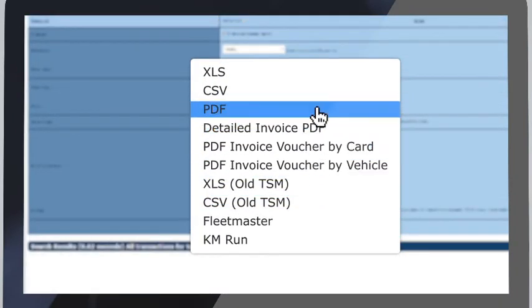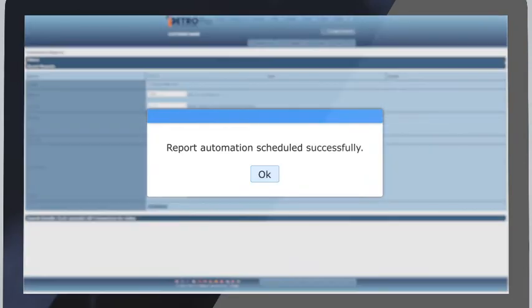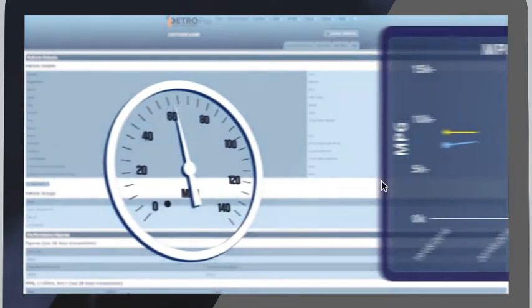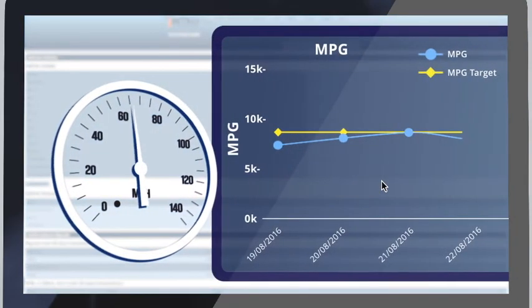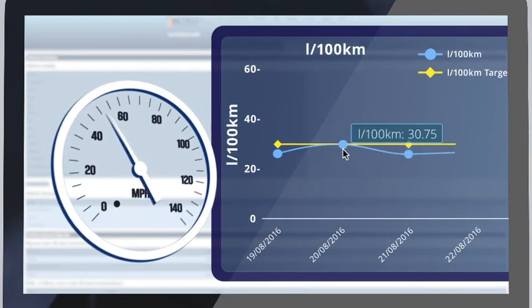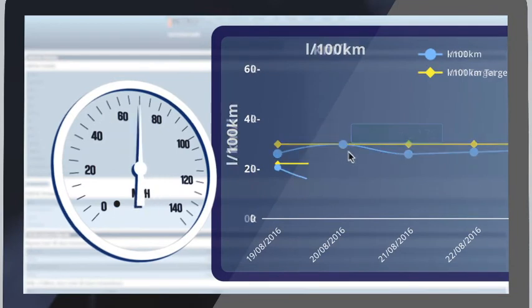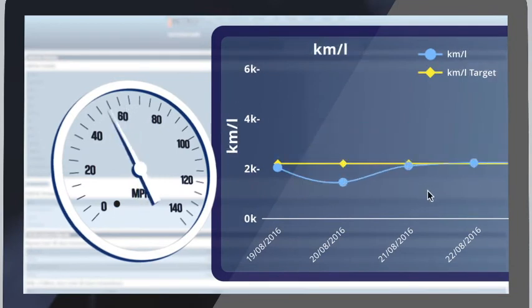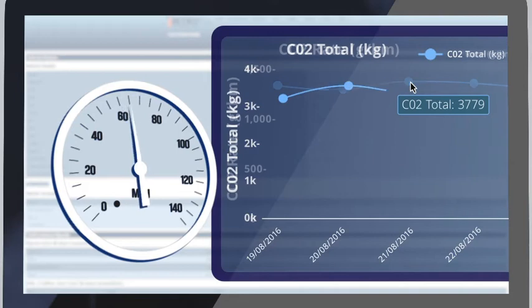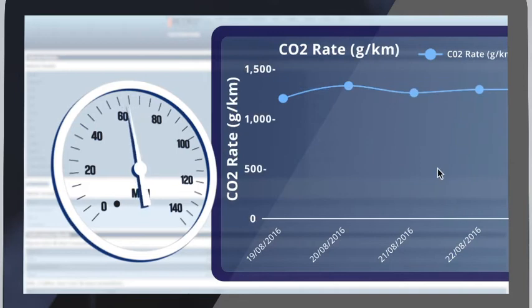The iPetro Pro Report Builder includes a full range of performance reports including MPG, litre per 100 kilometres, kilometres per litre, CO2 total and CO2 rate reporting.